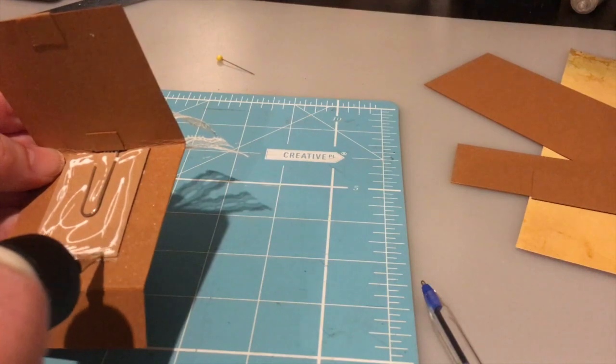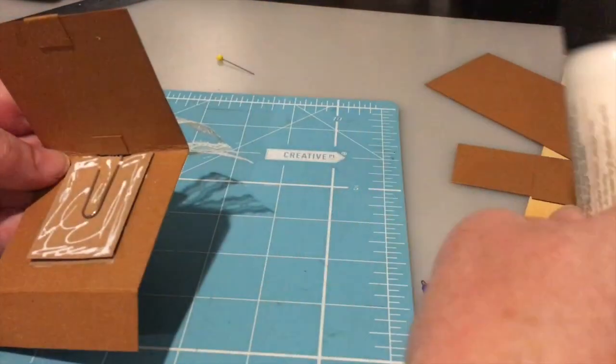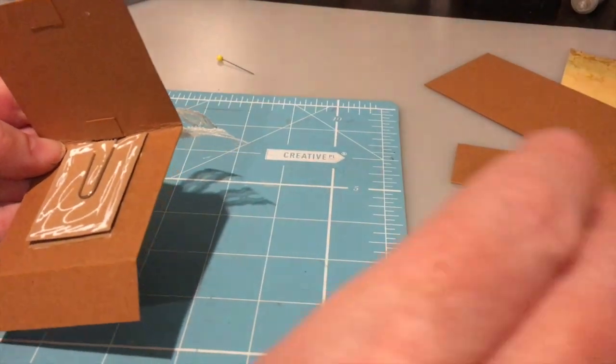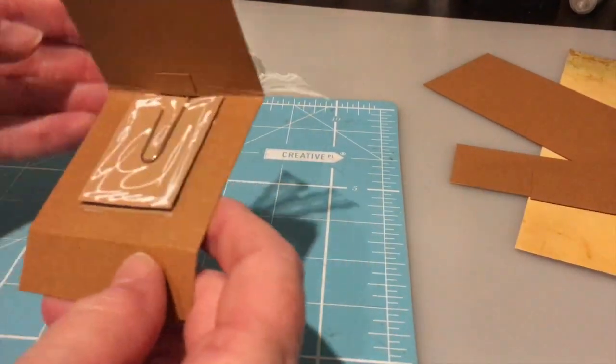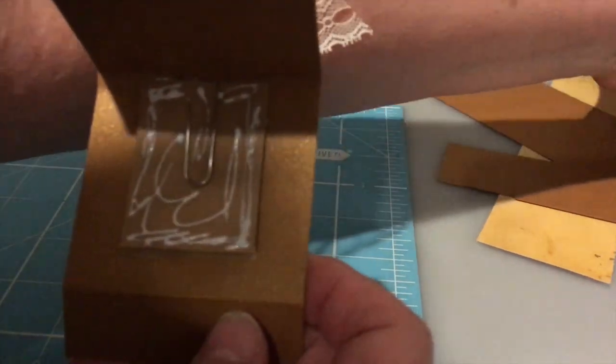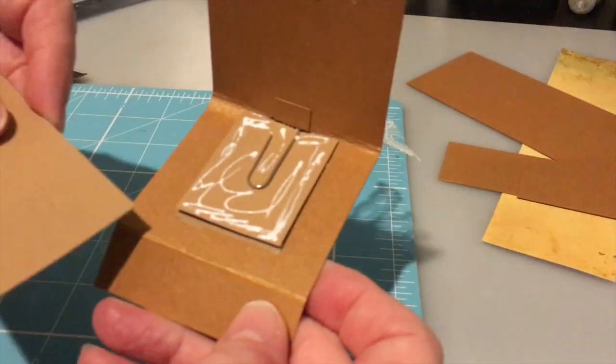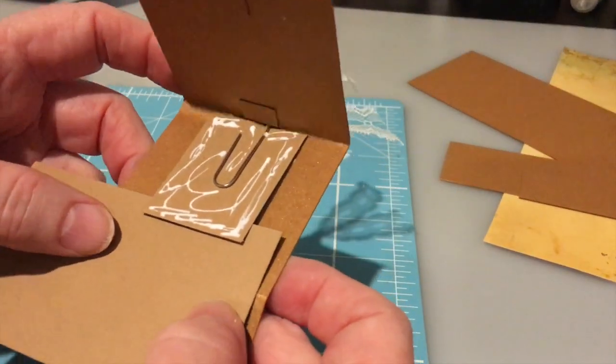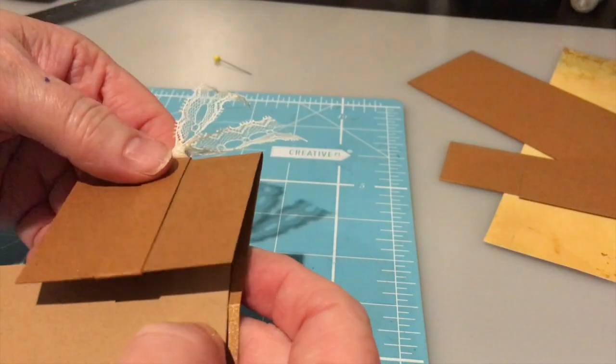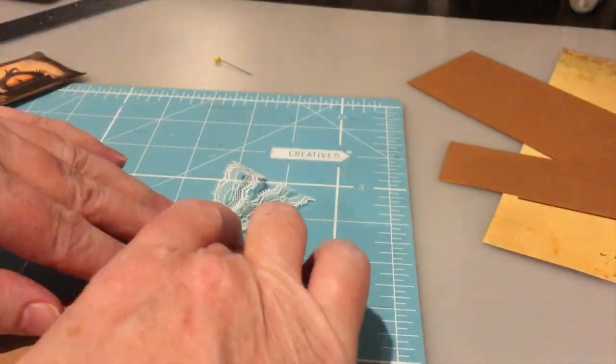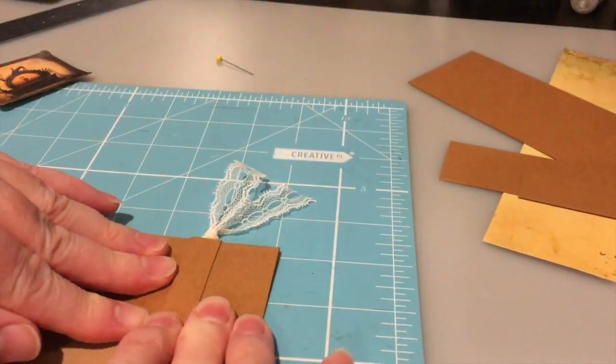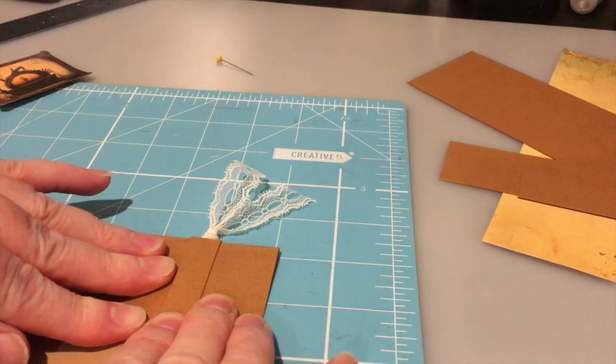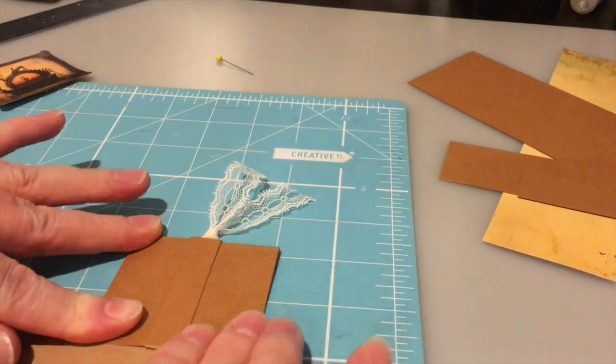Again just try and get all the way to the bottom. And if you're worried about that glue running over, you can always just slide a bit of scrap in under it, just so that that doesn't glue itself closed. So that's your base done.